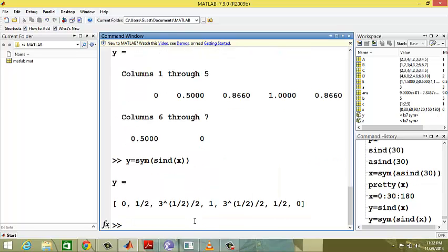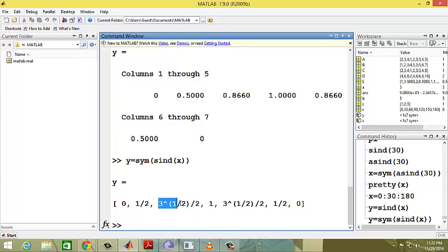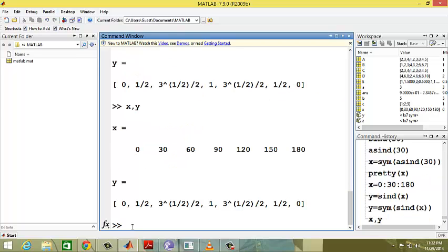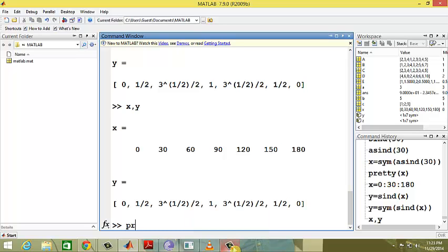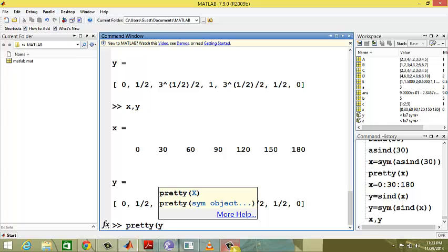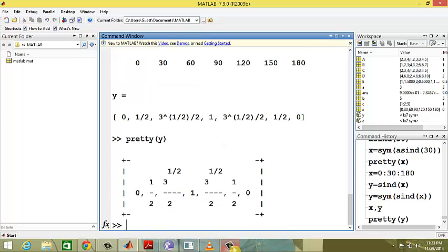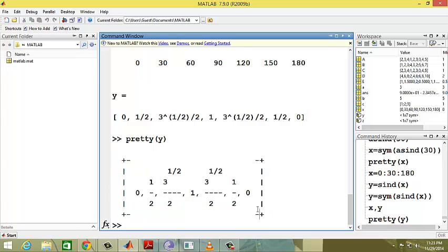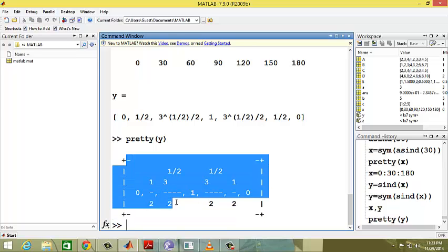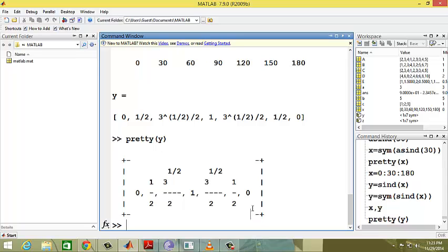Looking at x comma y, sine 0 equals 0, sine 30 equals 1 by 2, sine 60 equals root 3 by 2, and sine 90 equals 1, depending upon requirement.